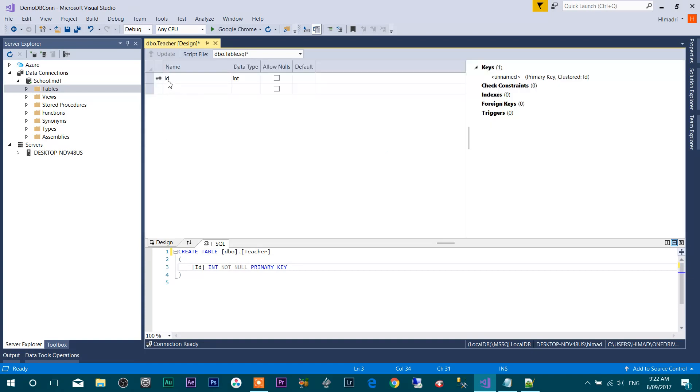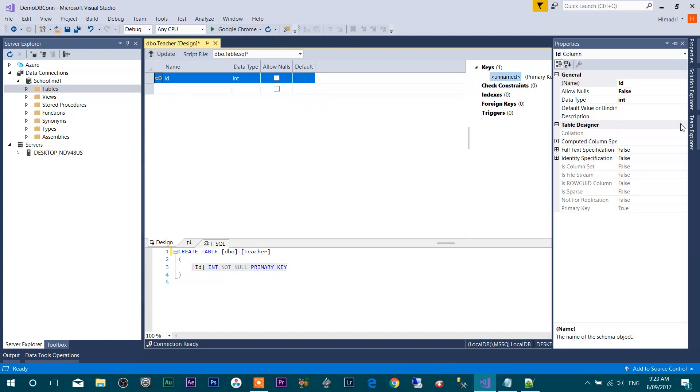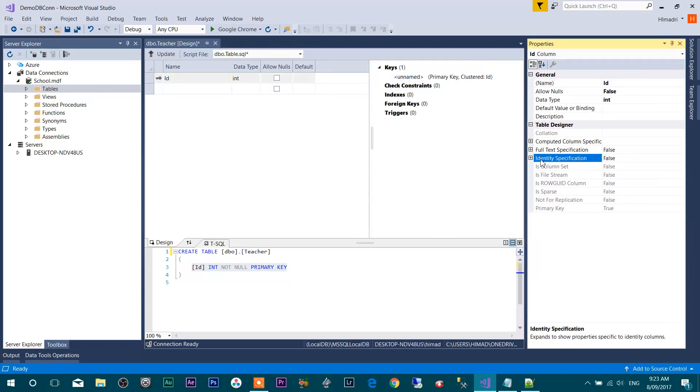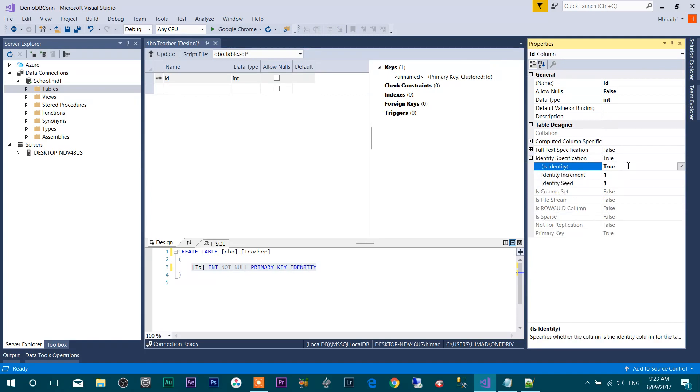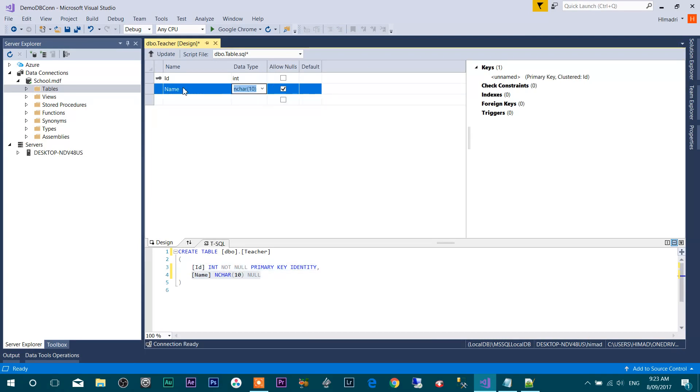Here you can see my first column, ID. Data type is integer and it is having the primary key. I want to set some properties as well, so right-click on this column and click on Properties. See over here Identity Specification, make it true. Here I'm going to add a new column called Name. This is the teacher's name.